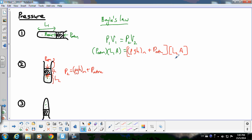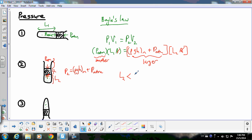Because P2 is larger, the volume V2 is smaller. The cross-sectional area A cancels from both sides. So L2 is definitely smaller than L1, because this part experiences a larger pressure — larger pressure means smaller volume.